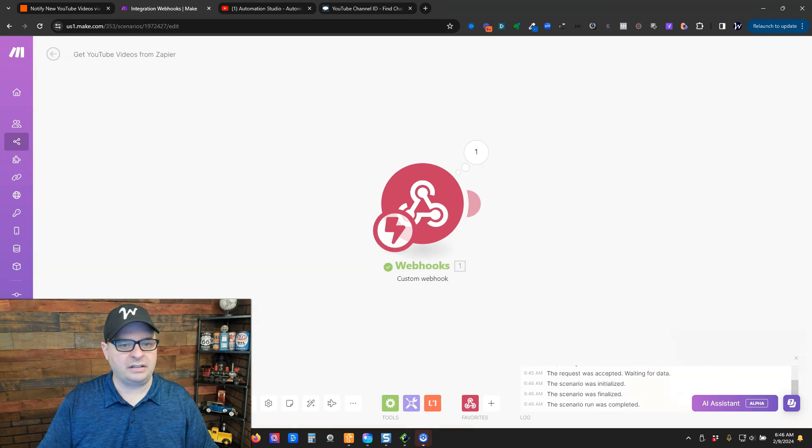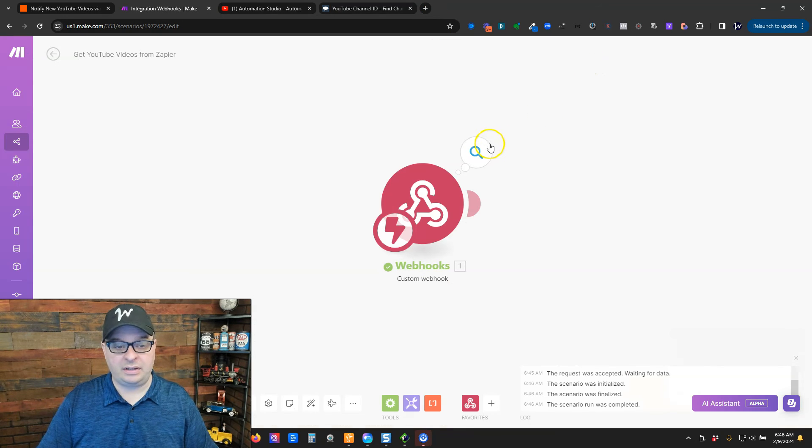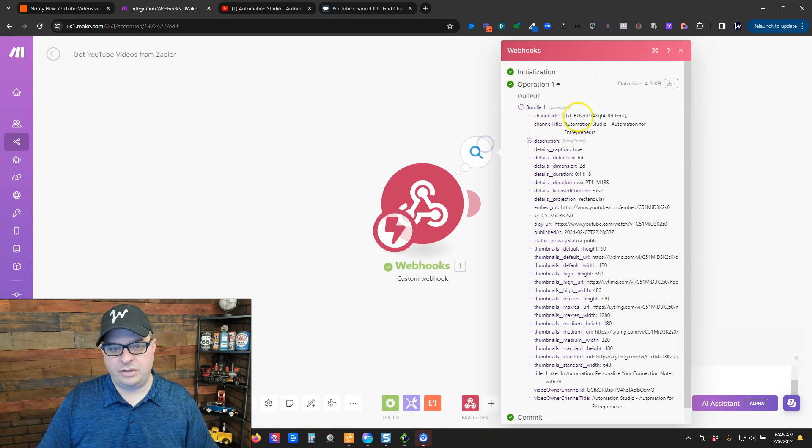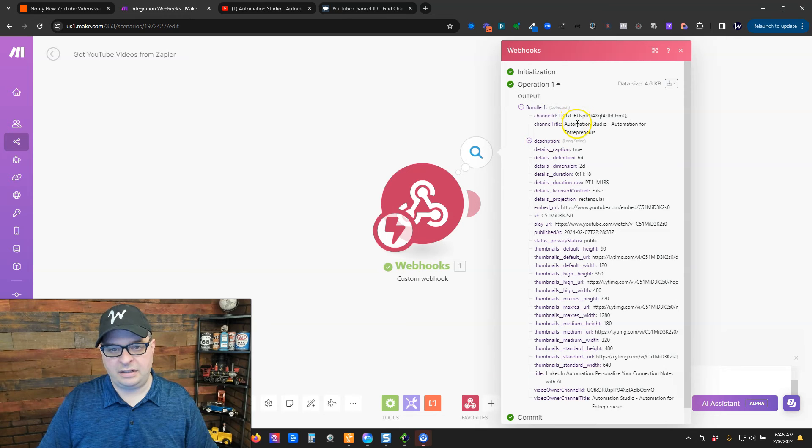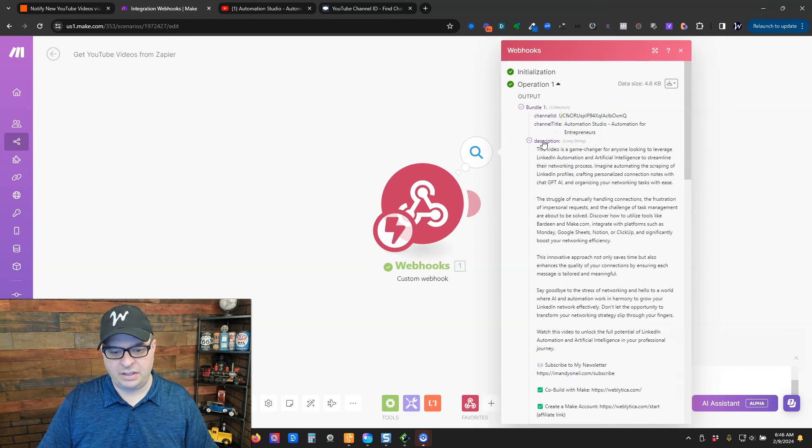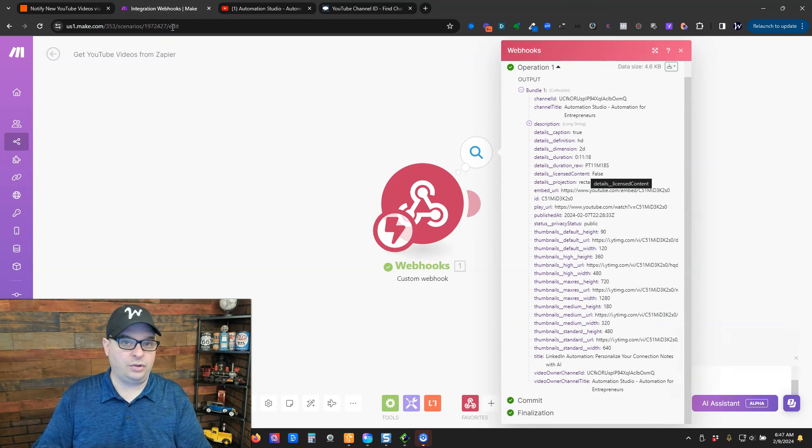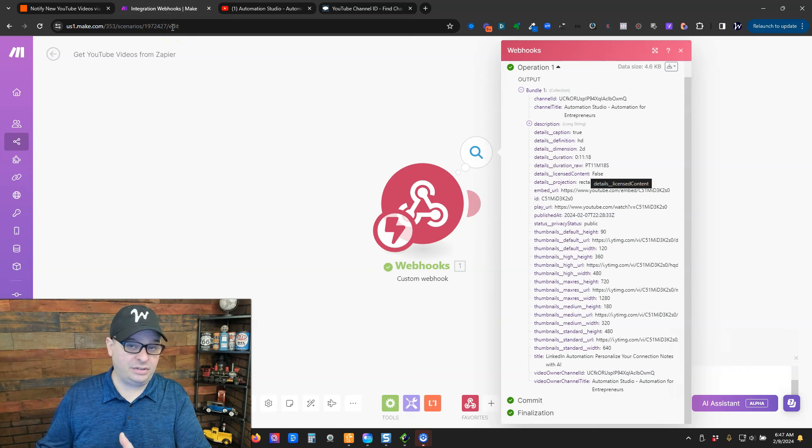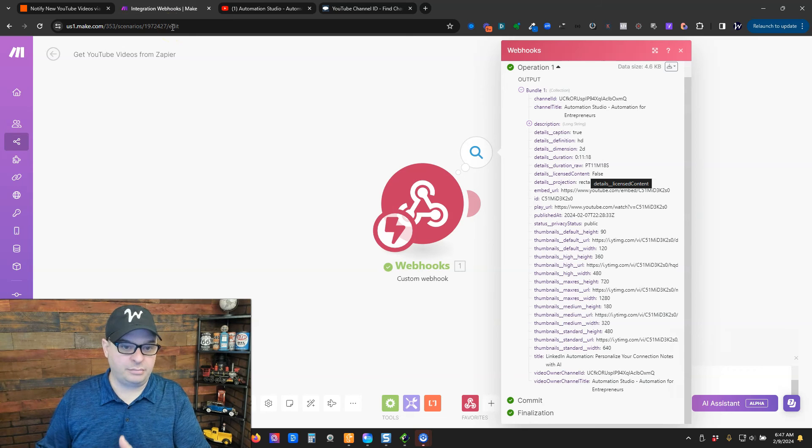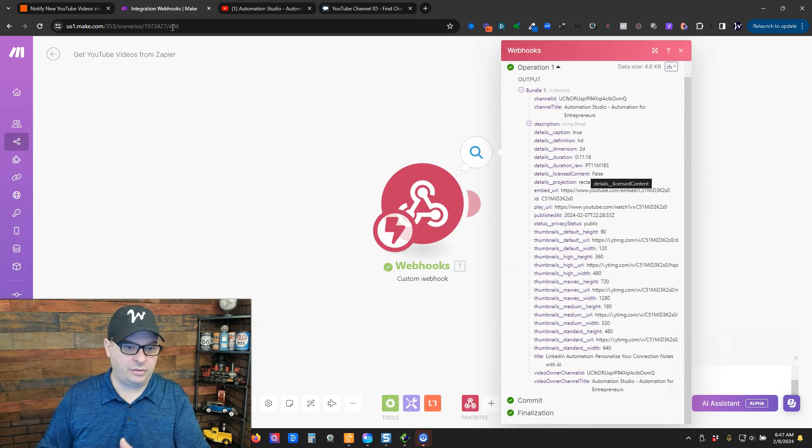If we go back to Make, we have data. So, here's the channel ID. Here's the title. Here's the description of the video. So, what I would normally do is continue building right here on this Make scenario.